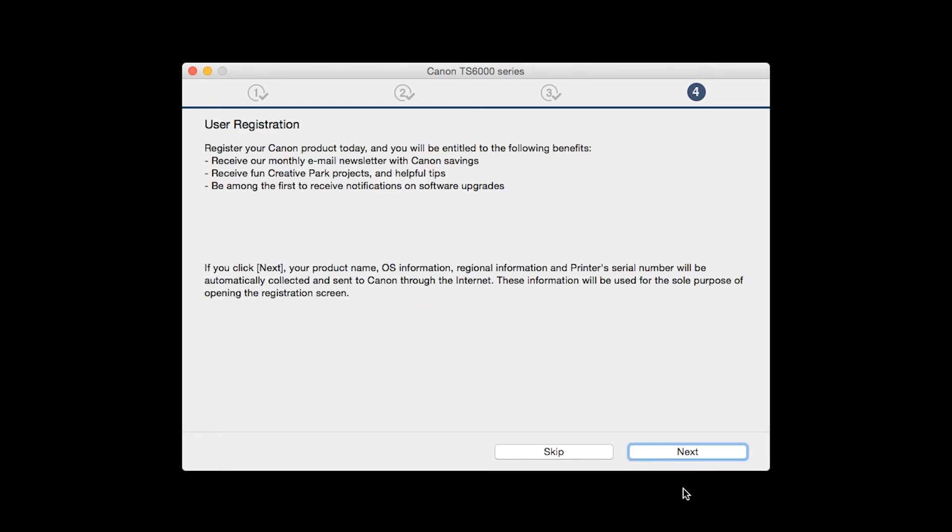Click Next. At this time, you will be prompted to register your product. If you choose to register at this time, a new window will open. After registration is complete, you can continue with the installation.